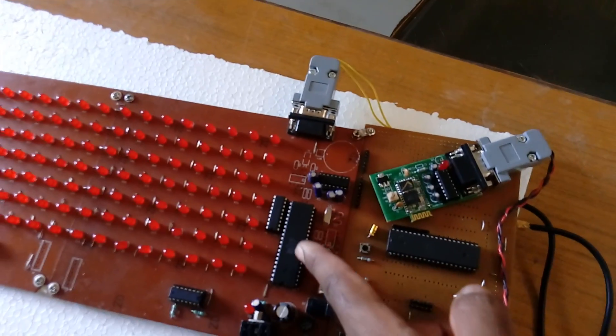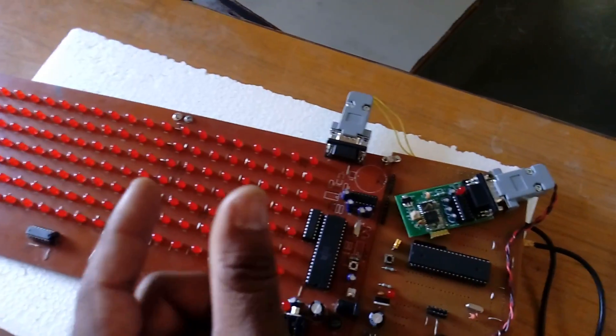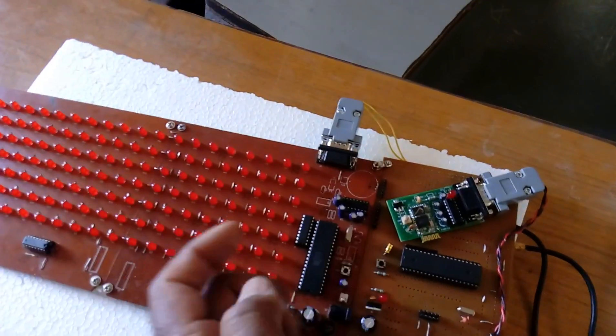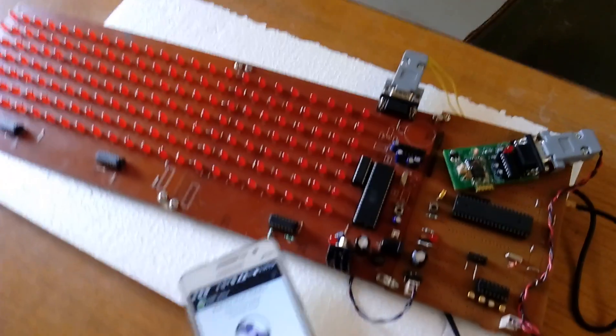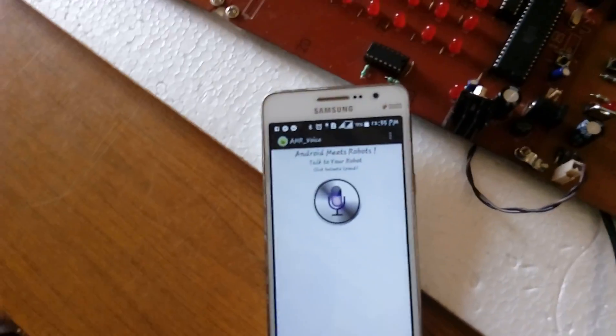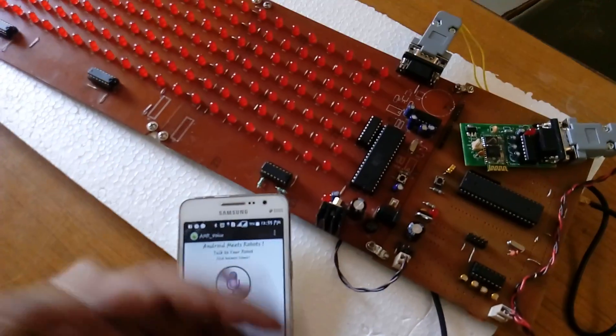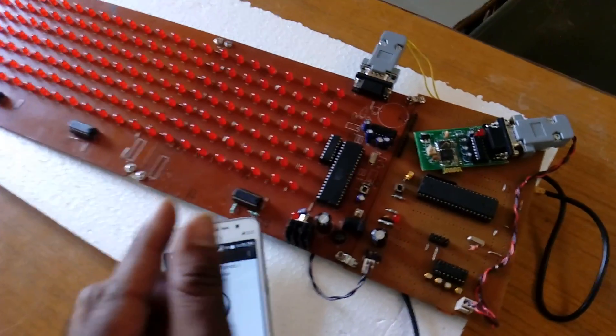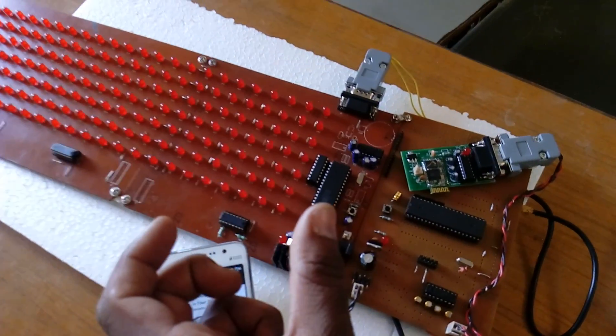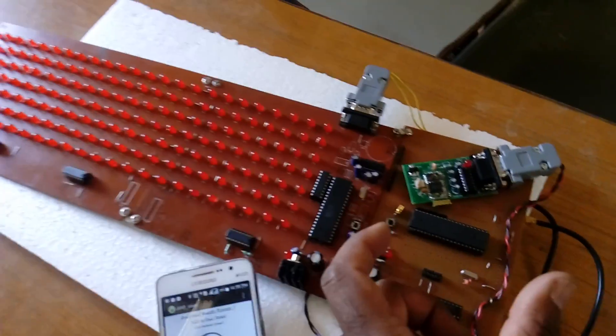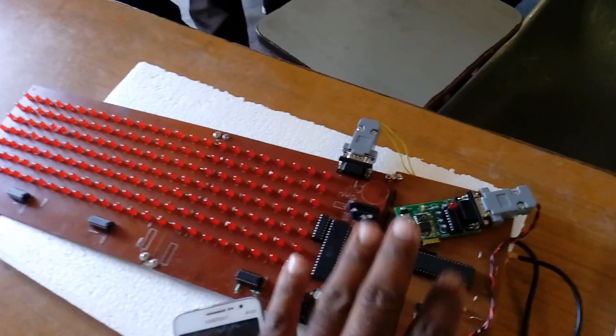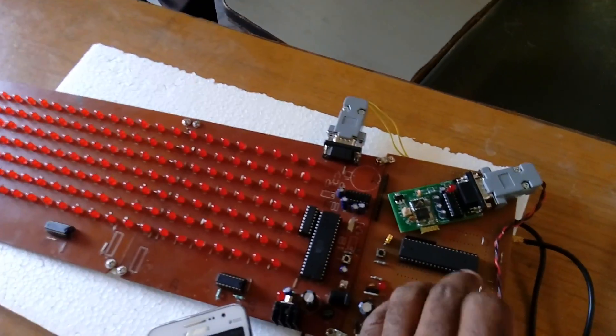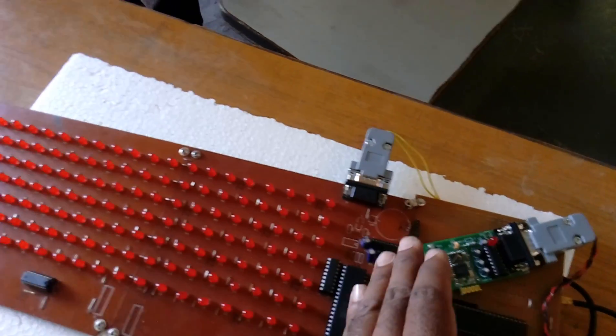We are using Android speech recognition app AMR_Voice. When giving input, it sends data with a star at the beginning and hash at the end. The hash indicates the data is complete. When we receive the data, it displays onto the scrolling LED display board.